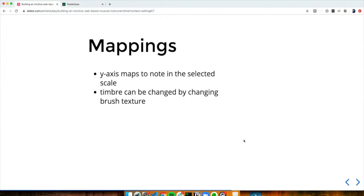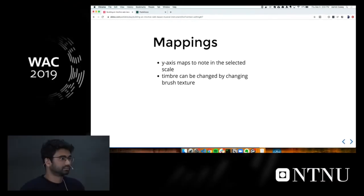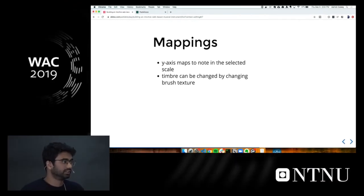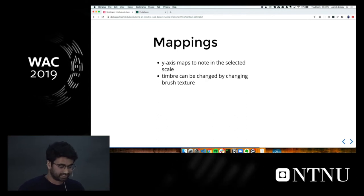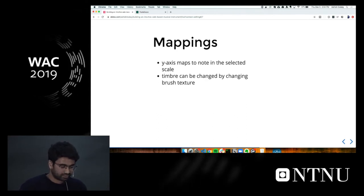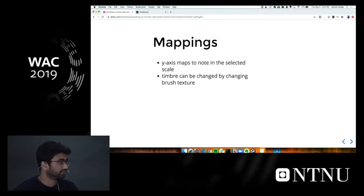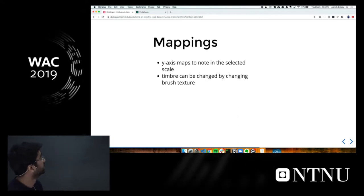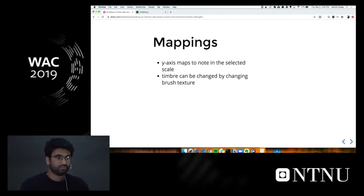So what are the mappings? As I already mentioned, wherever you draw, the Y-axis corresponds to the note being played from the selected scale. And the properties of what's being played can be changed by changing the brush texture. That's what the mappings are.